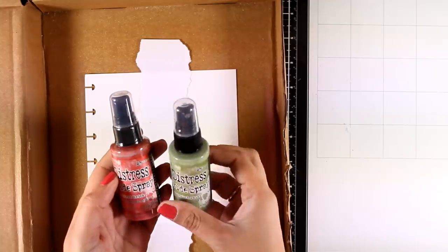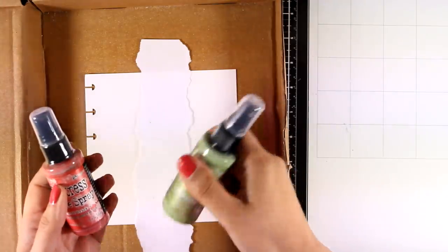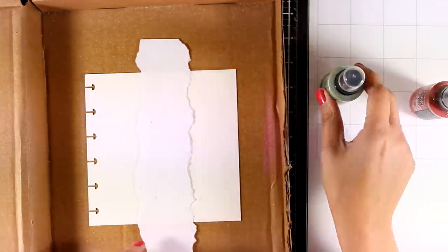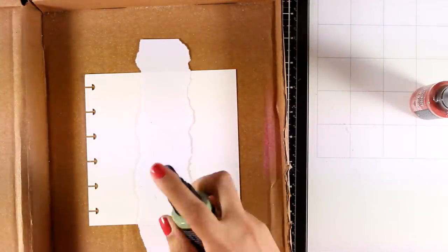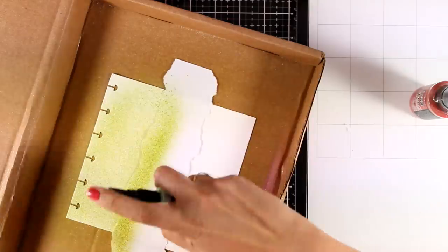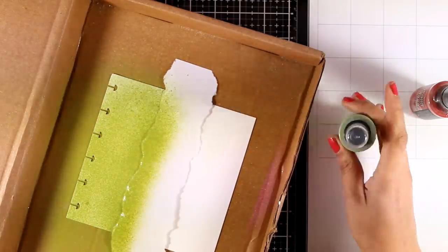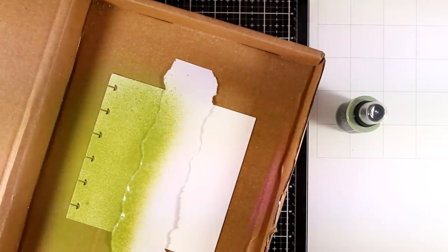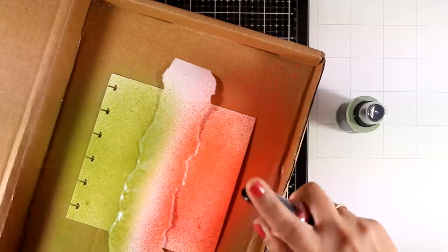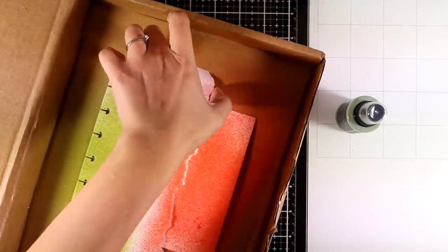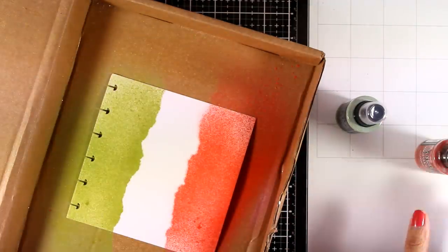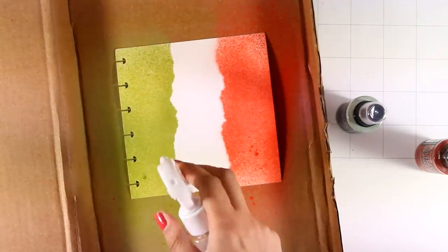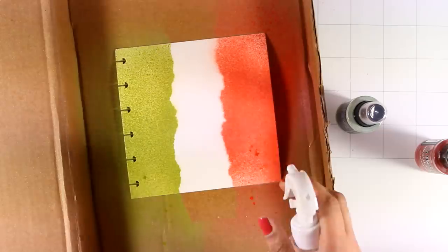And I'm going to do some spraying here. For that I will be using my Distress Oxide sprays. Make sure to shake them well before you use them. For the green I went with Peeled Paint and for the red I went with Fired Brick. And of course here I have my Italian flag.